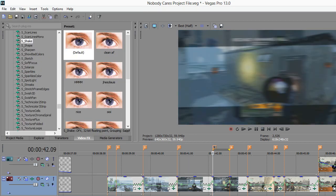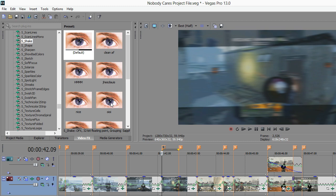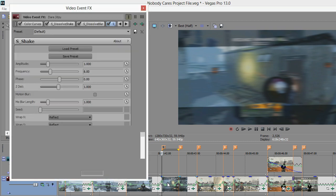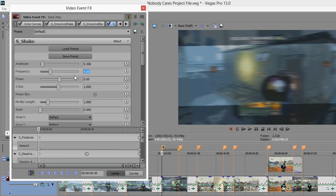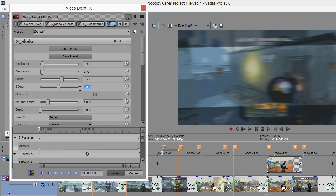With that being said, we're gonna add our shot-on now. So we're doing a shot shake - we're gonna go with 0.306, frequency up a little higher for this at 1.7. Phase is going to be 5.8, and the Zed List is going to be 0.988.